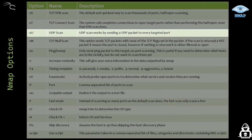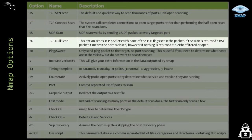When we are scanning ports that are based on UDP, such as DNS, SNMP, and DHCP, we need to use the -sU option.